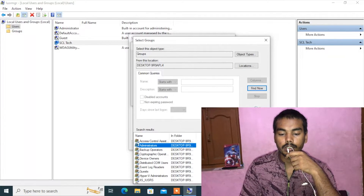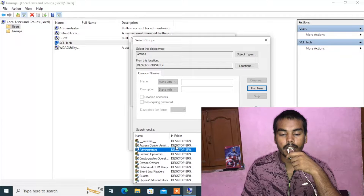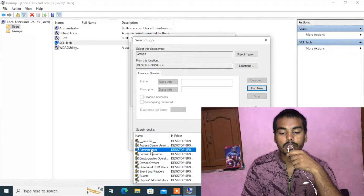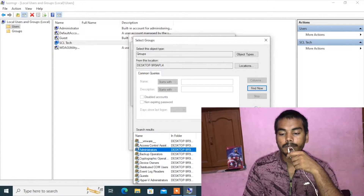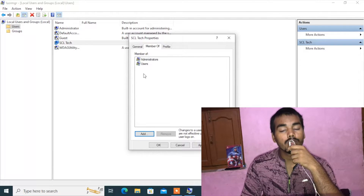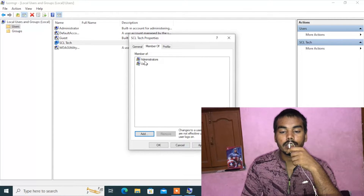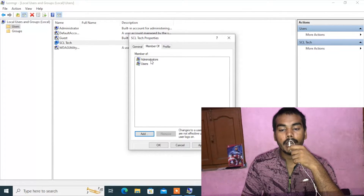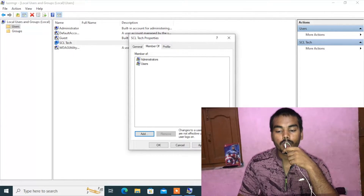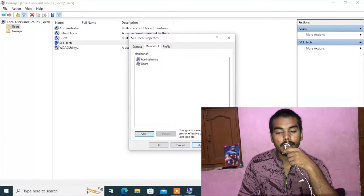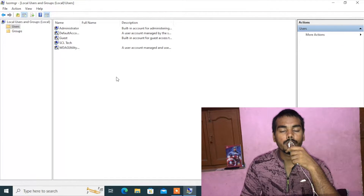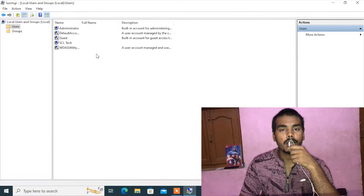This is the Administrators group entry. We need to click on it and click OK. Click OK again. Now the user is part of the Administrators group.